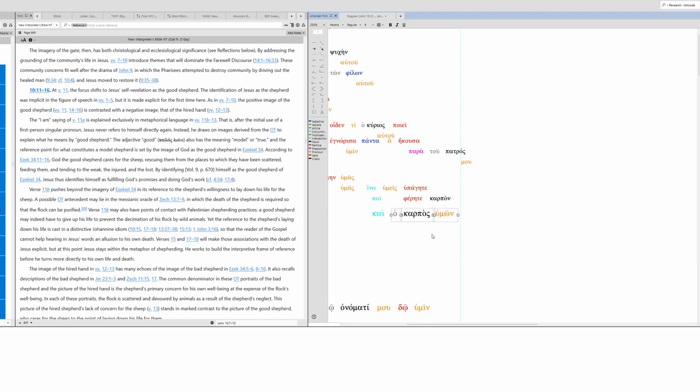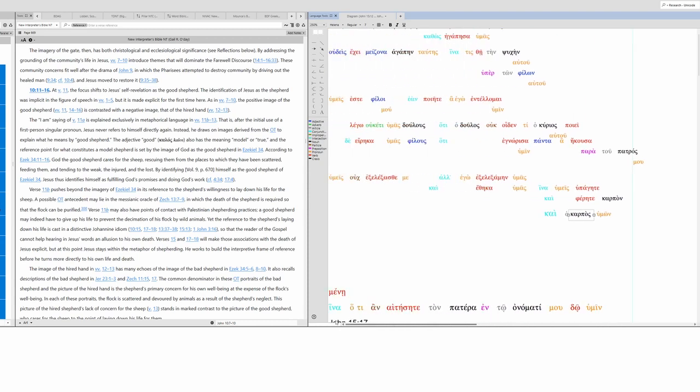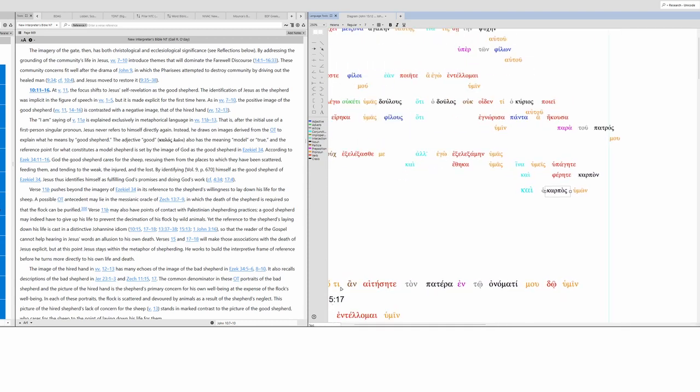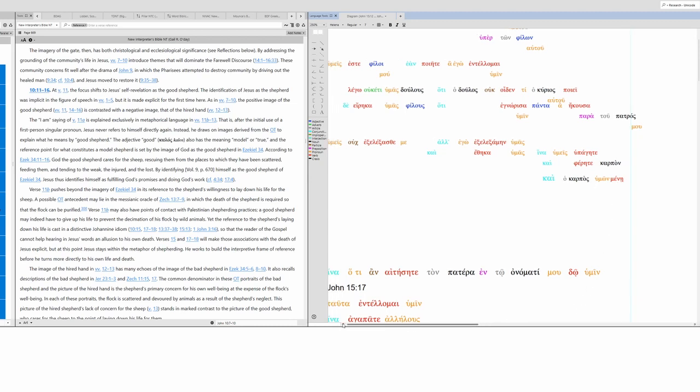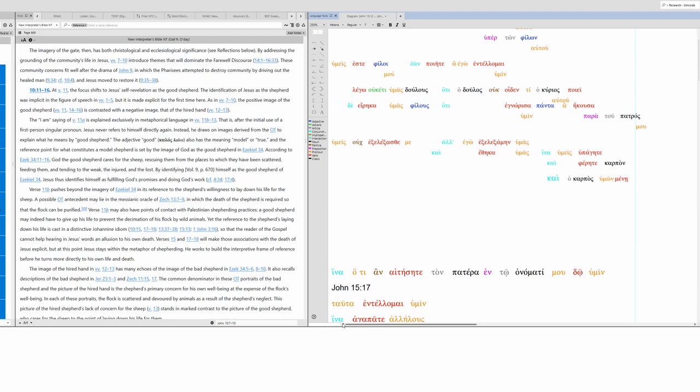And you might bear fruit. And I feel like there's more over here. Maybe not. Ah, there it is. And your fruit might remain. Why doesn't it let me? That's bizarre. I've got a weird bug.